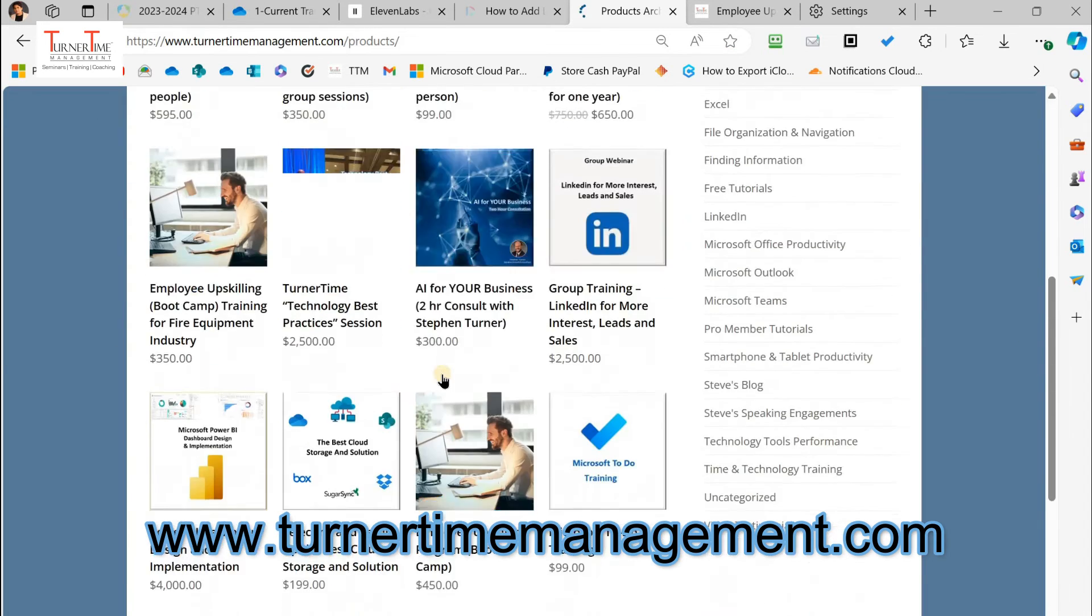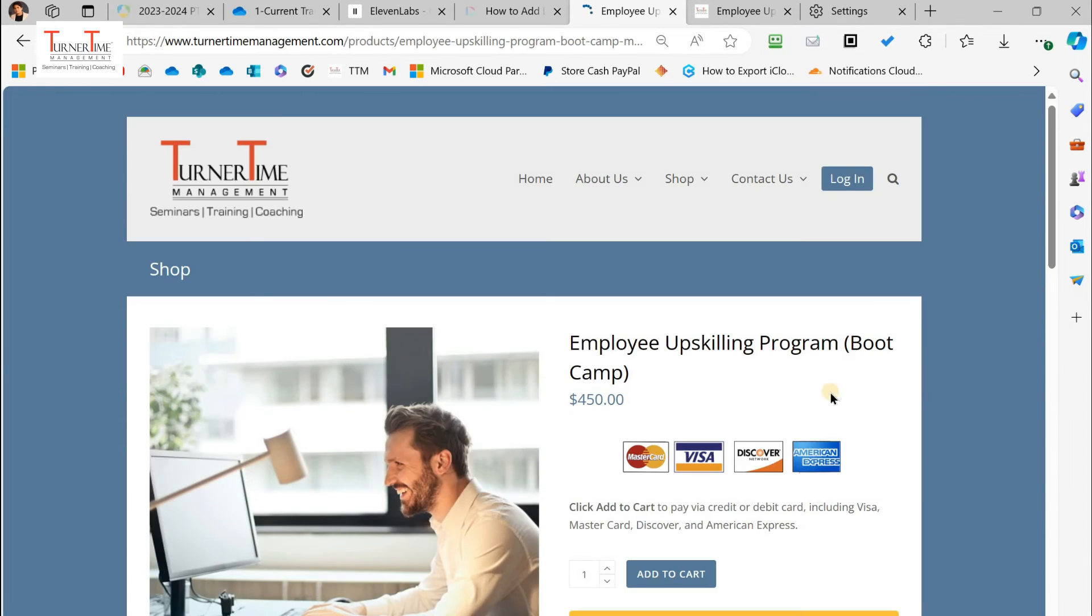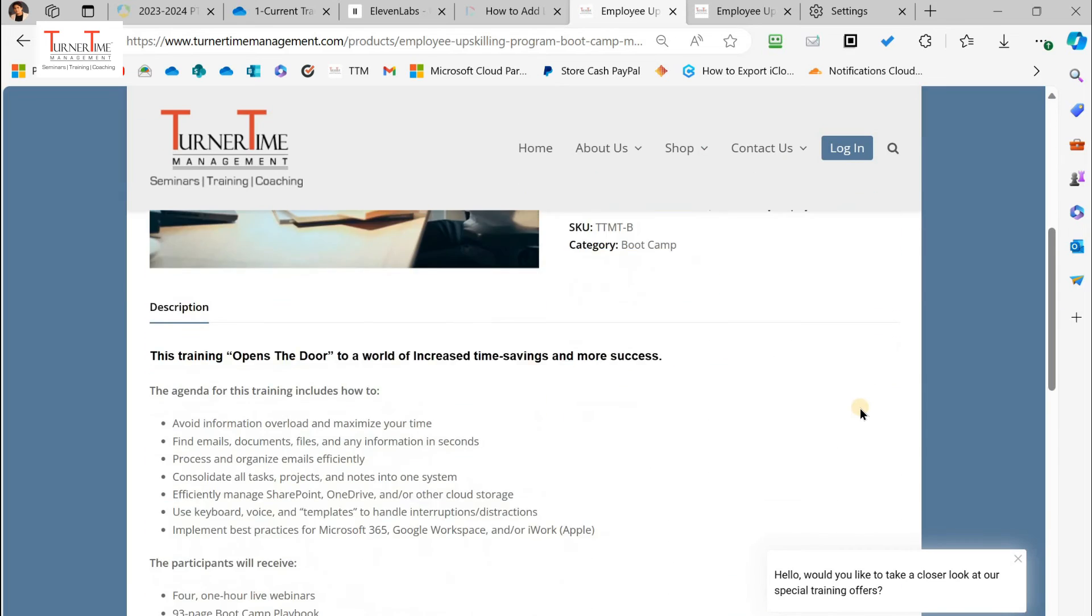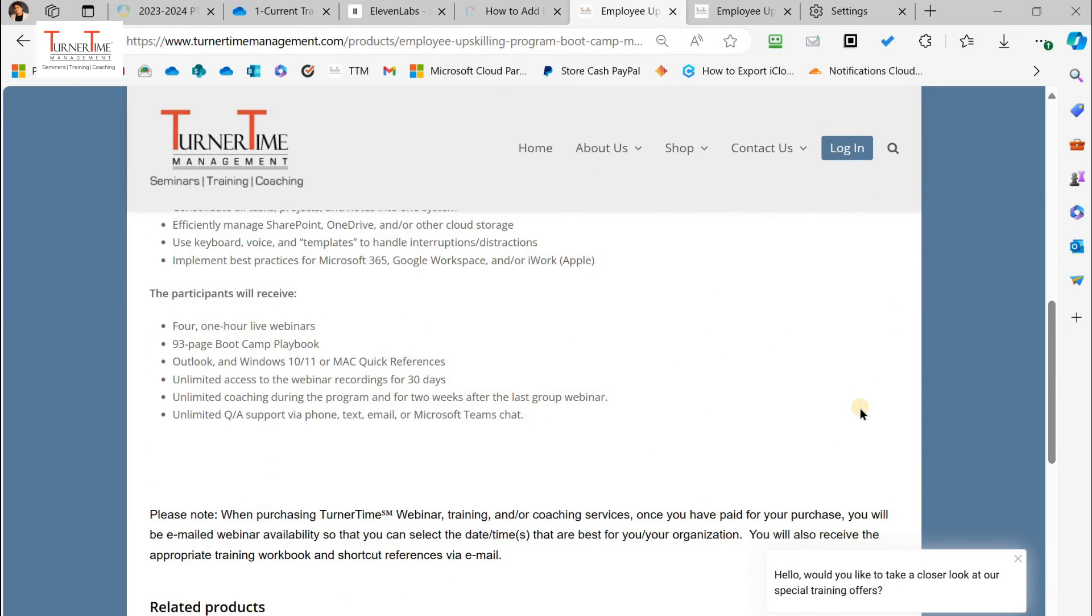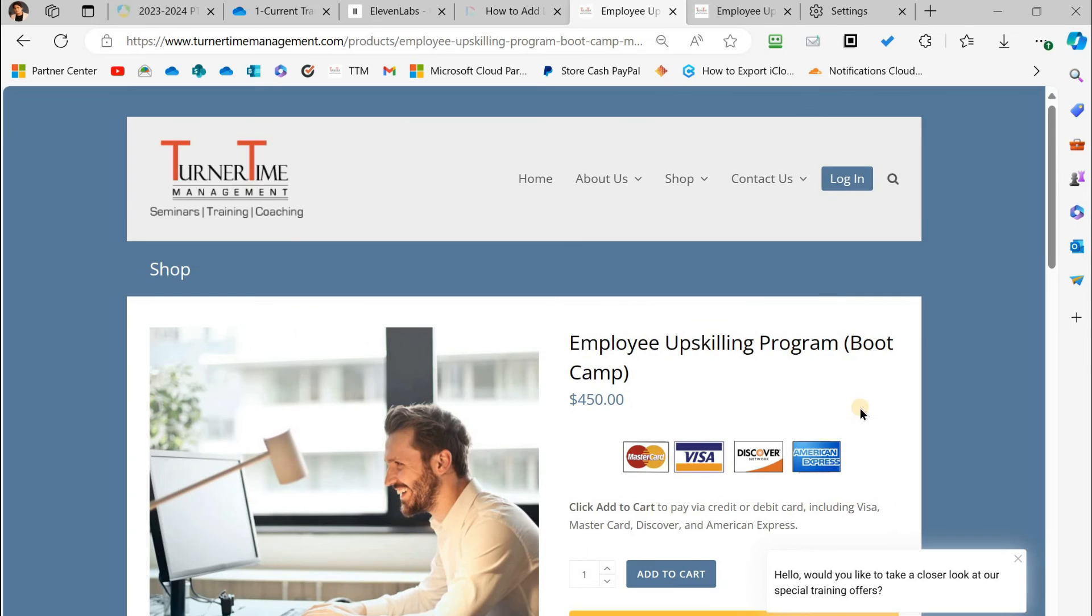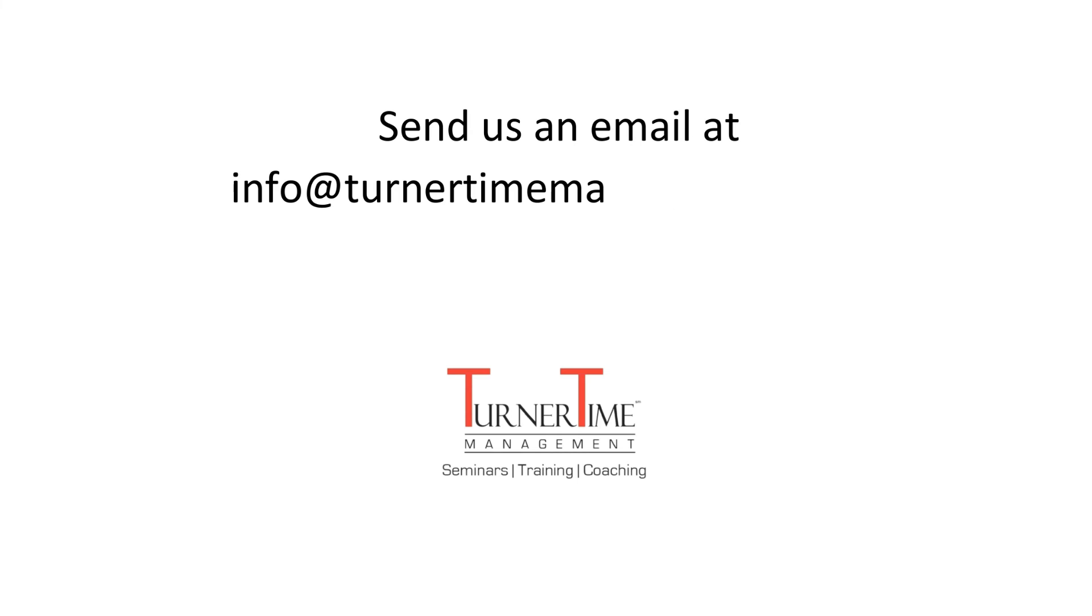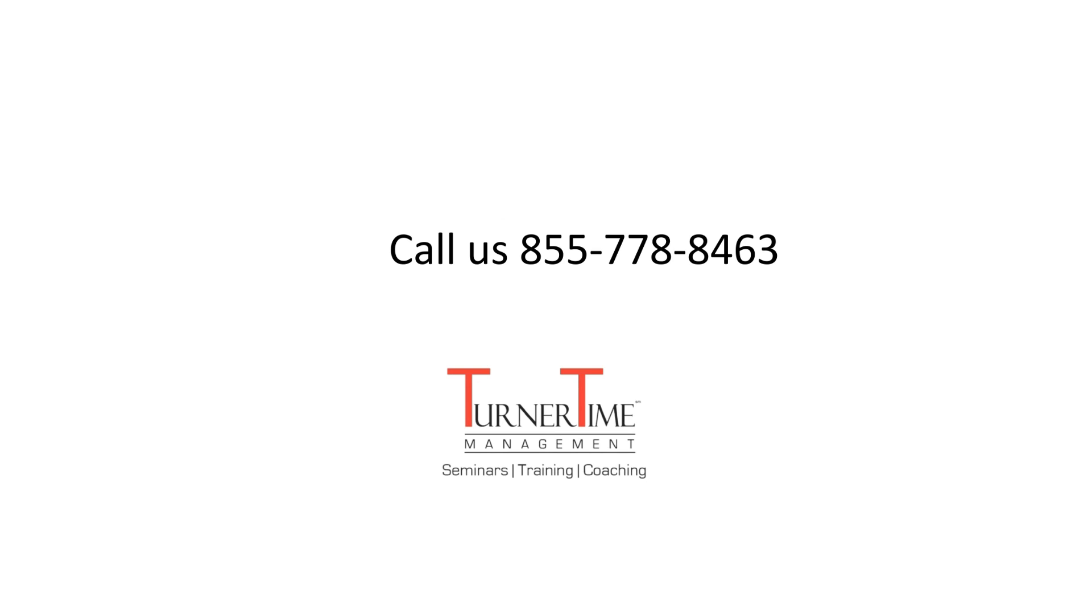Go to our website, www.turnertimemanagement.com and purchase the training program from the shopping cart. You can also send us an email at info@turnertimemanagement.com or call 855-778-8463.